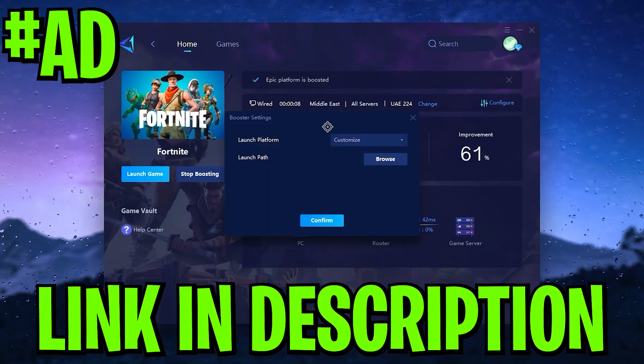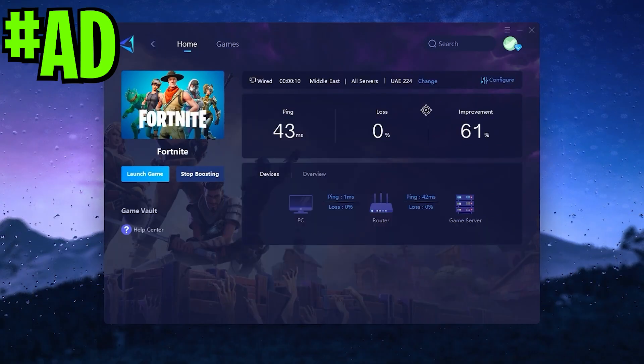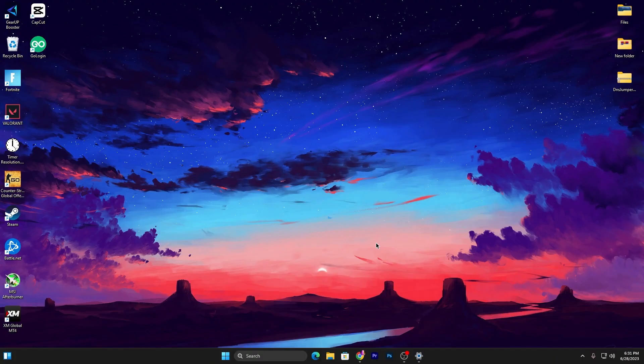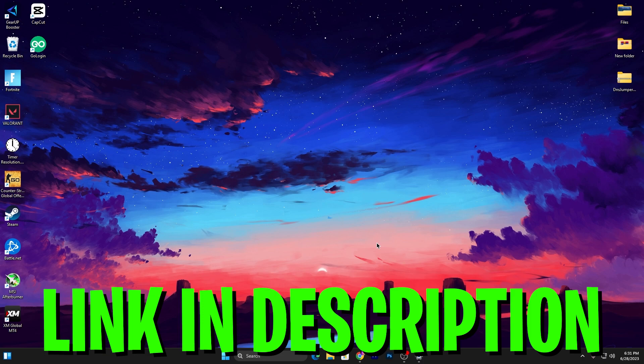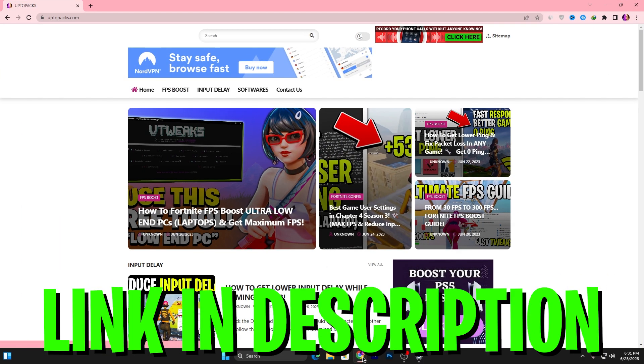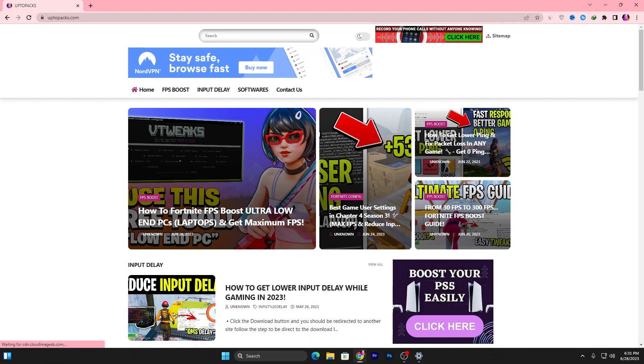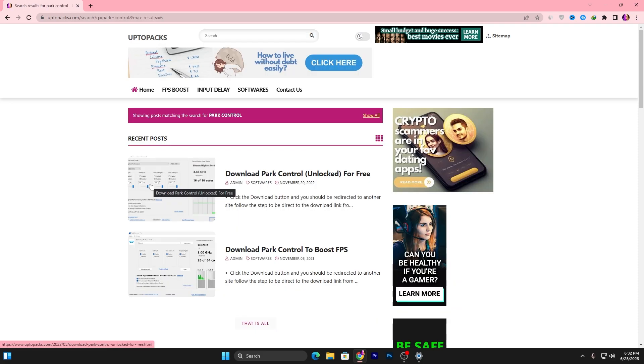In the first step, you need to download Park Control on your PC. Link available down in the description. Open up the link that will take you into my website. You need to go for the search bar, search for Park Control, and there you will find the same post with the same thumbnail.